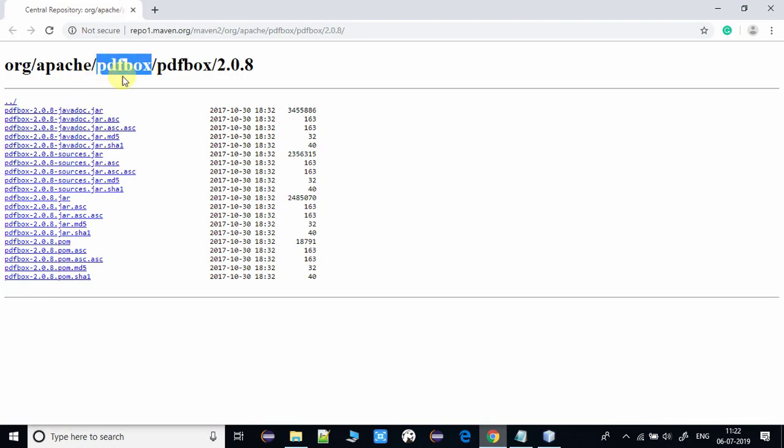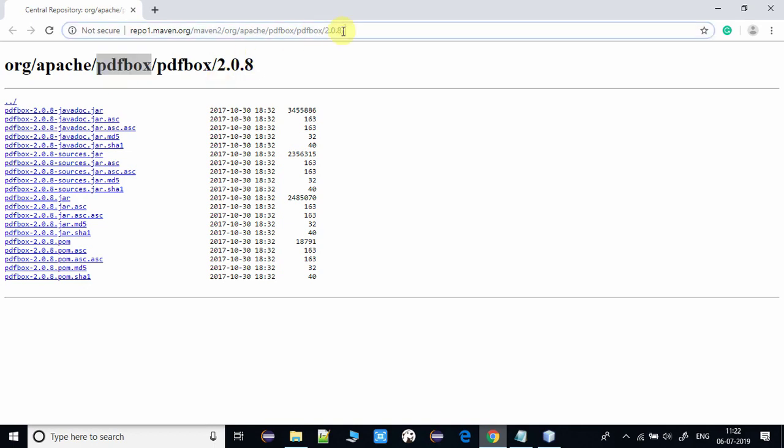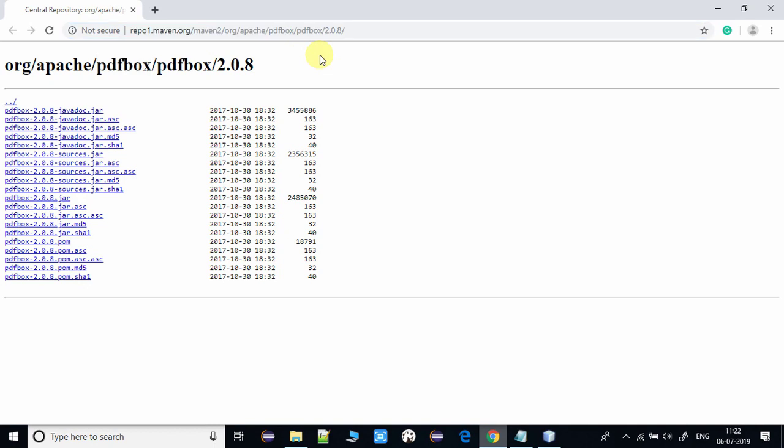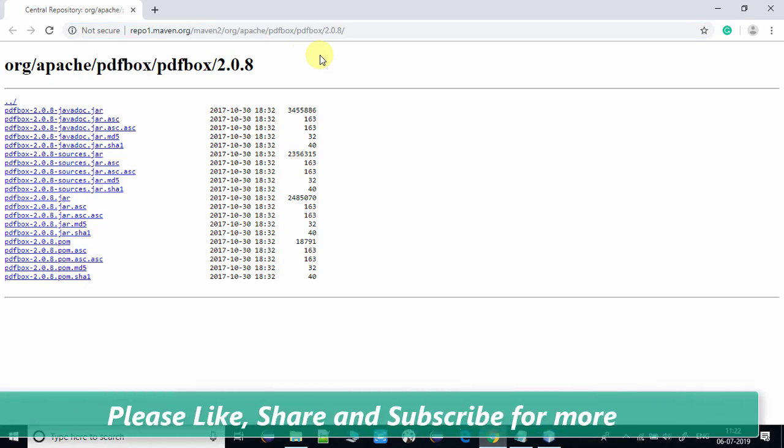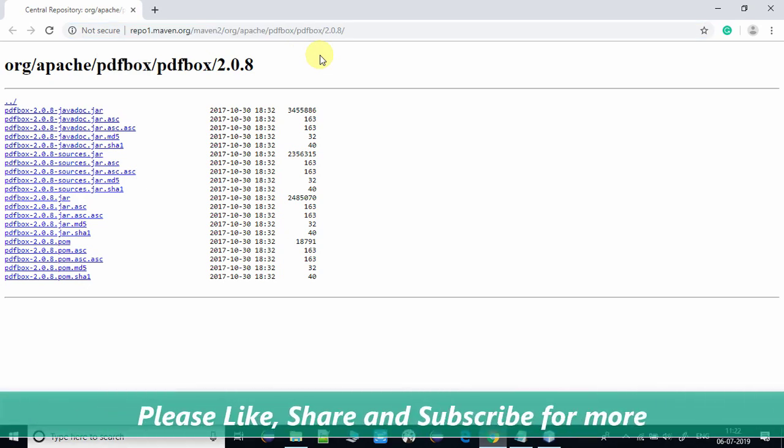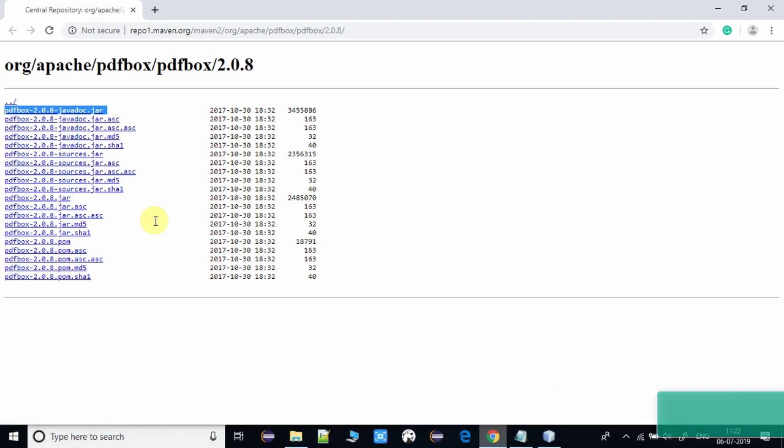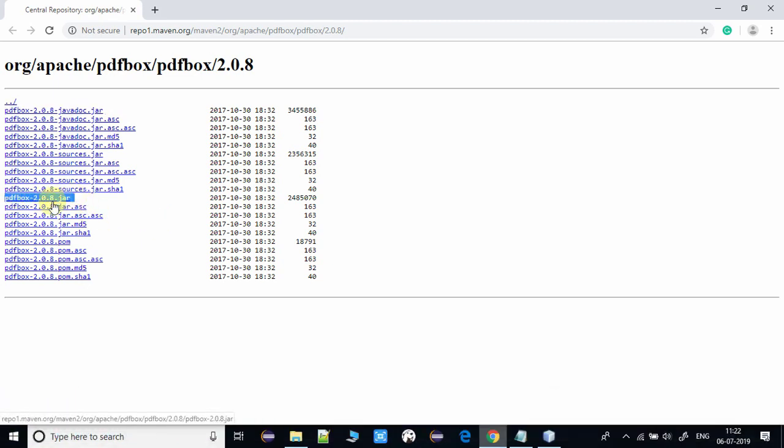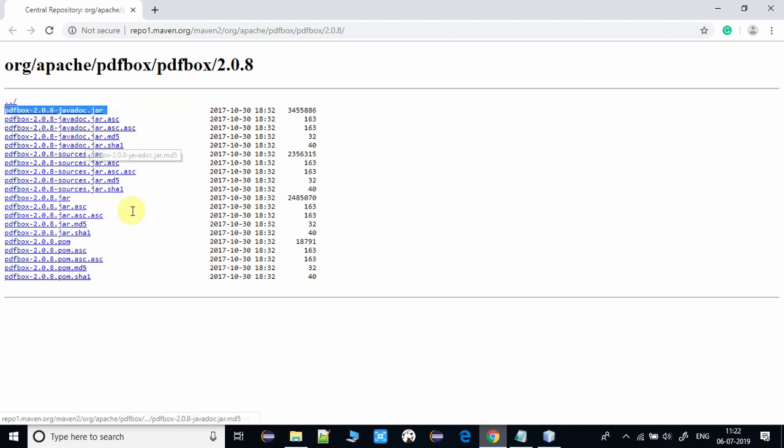Now here I am using a PDF box jar file and the corresponding javadoc jar. If you want to add the documentation of any jar file, you have to visit the corresponding website and download javadoc jar file for that third-party jar. Once you download, you will have two things.